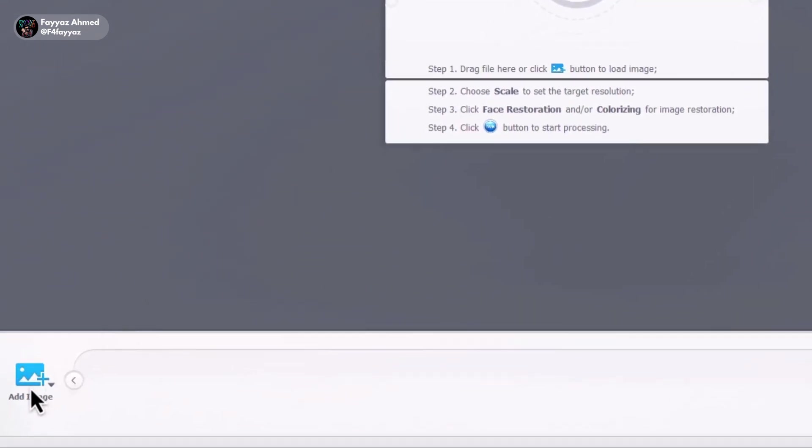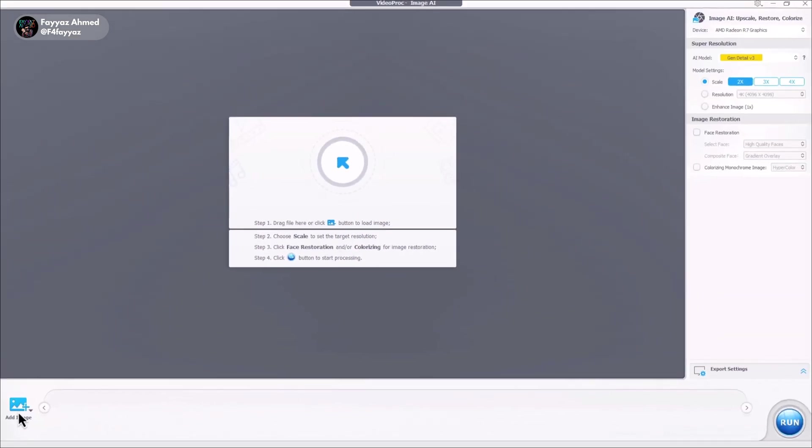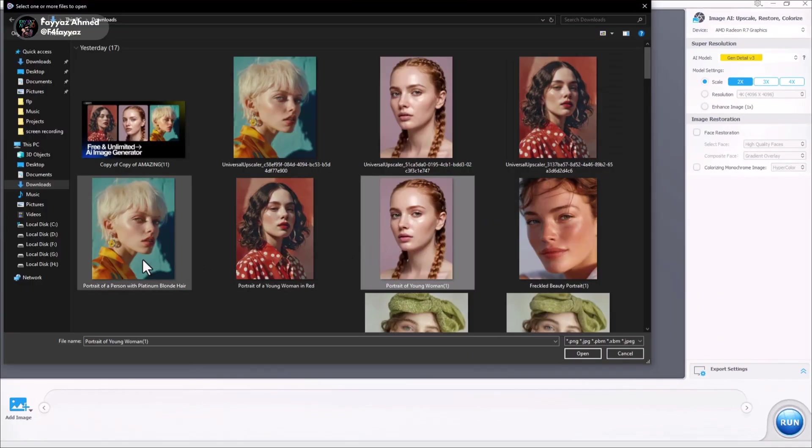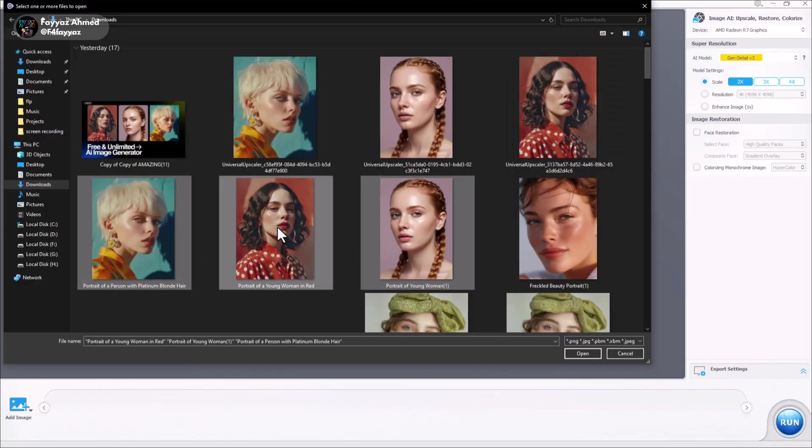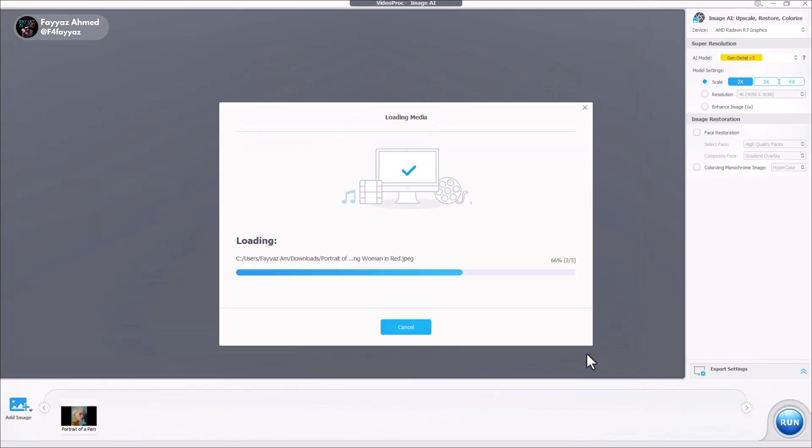You can also add multiple photos at once for batch upscaling. So go ahead, tap on the button and upload your images.